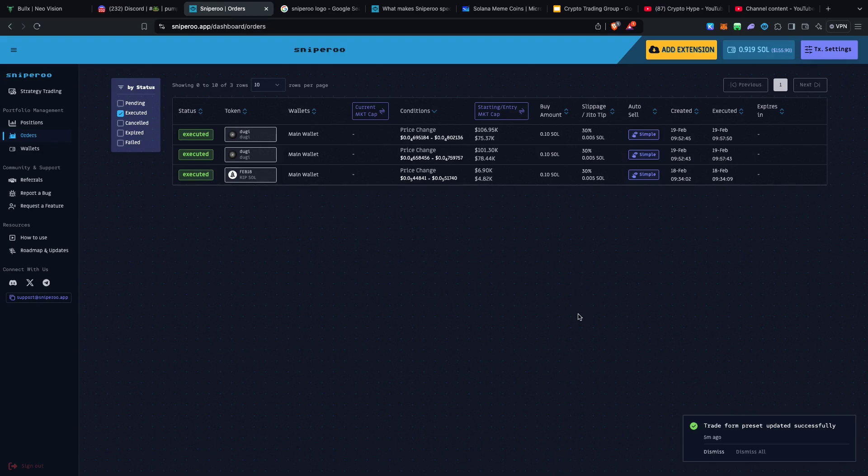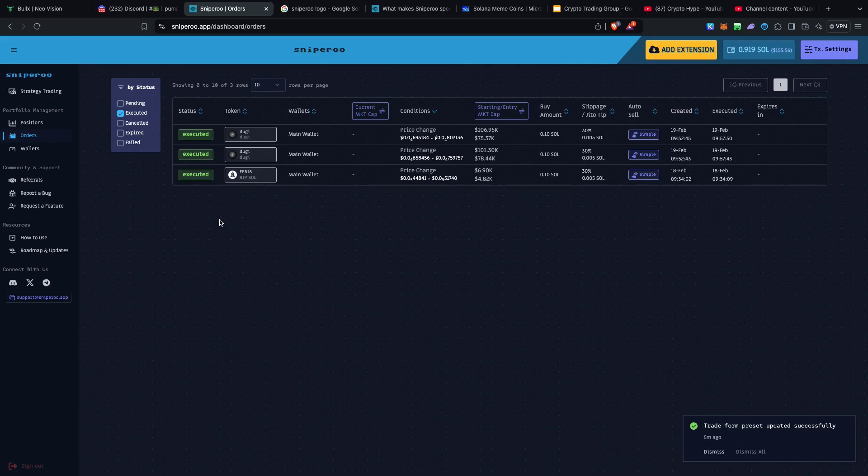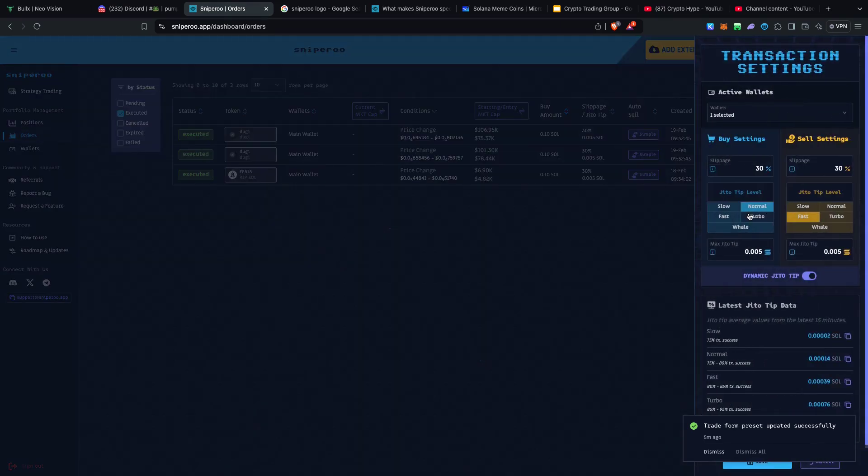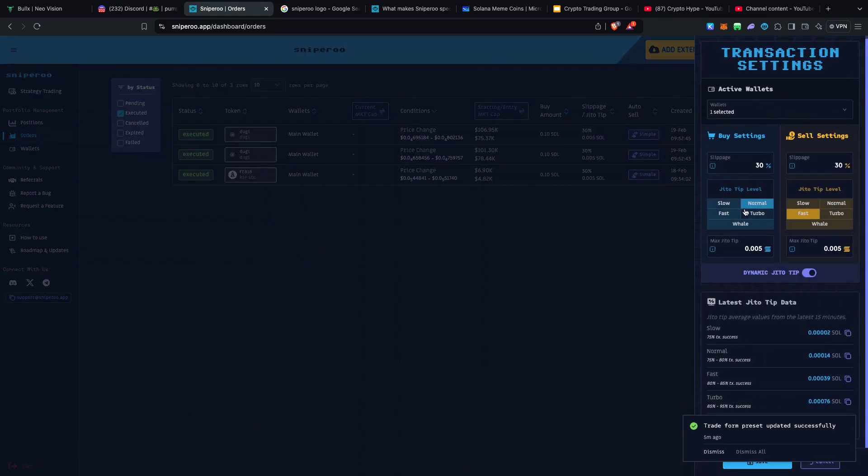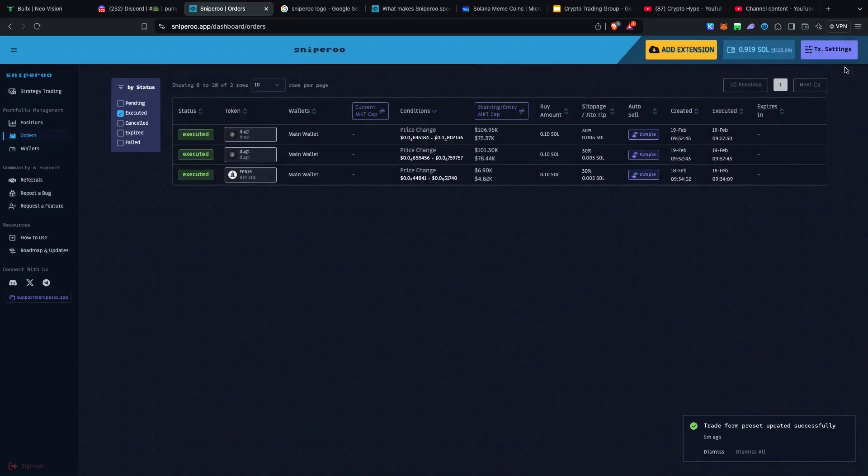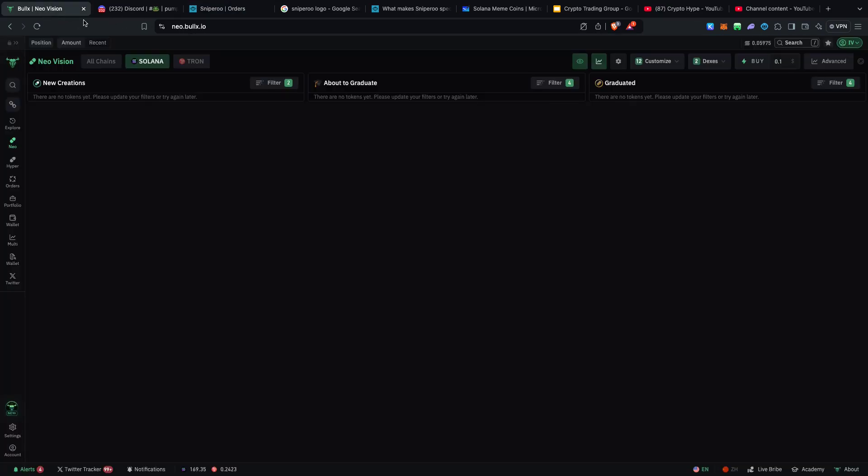As far as our Sniper is concerned, I just recently started using this amazing platform as far as sniping a lot of these coins is concerned. There's a lot of stuff that I need to learn.